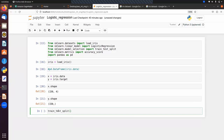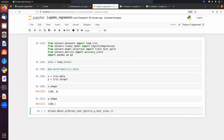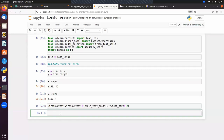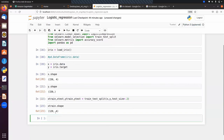We split the data using train_test_split, passing X and y with test_size=0.2 for a 20% test set. The output is stored in four variables: X_train, X_test, y_train, and y_test. Checking the shape of X_train gives us 120 samples and 4 features.